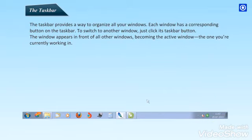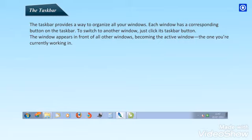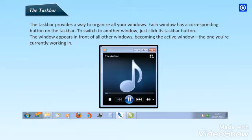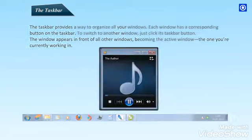The taskbar provides a way to organize all your windows. Each window has a corresponding button on the taskbar. To switch to another window, just click its taskbar button. The window appears in front of all other windows, becoming the active window, the one you are currently working in.